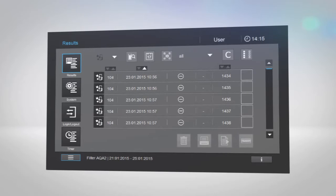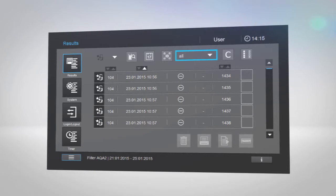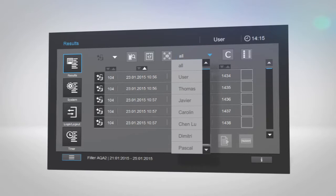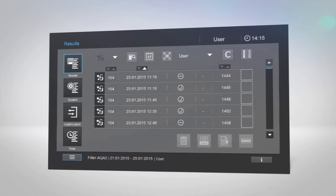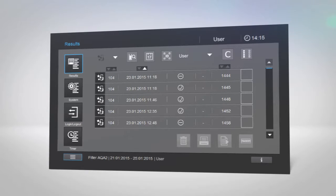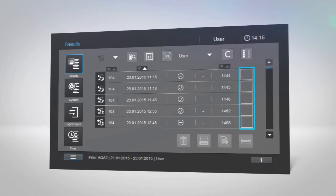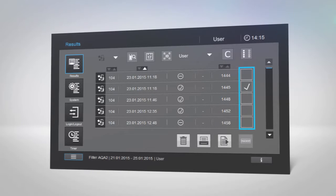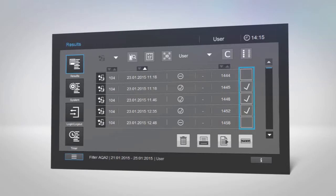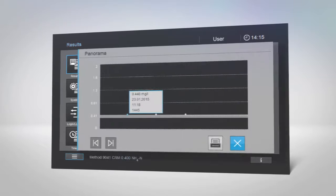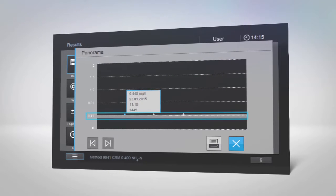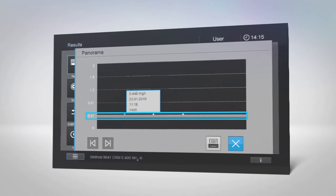To filter by username, tap the Options menu at the top, then tap User and select the desired username. SpectraQuant Prove also provides you with a trend analysis, so you can study multiple measurements of a particular method at once. Select your desired results by tapping the empty square beside each measurement, then tap the Trend Analysis button. You can now monitor if your results are within your defined range or not.